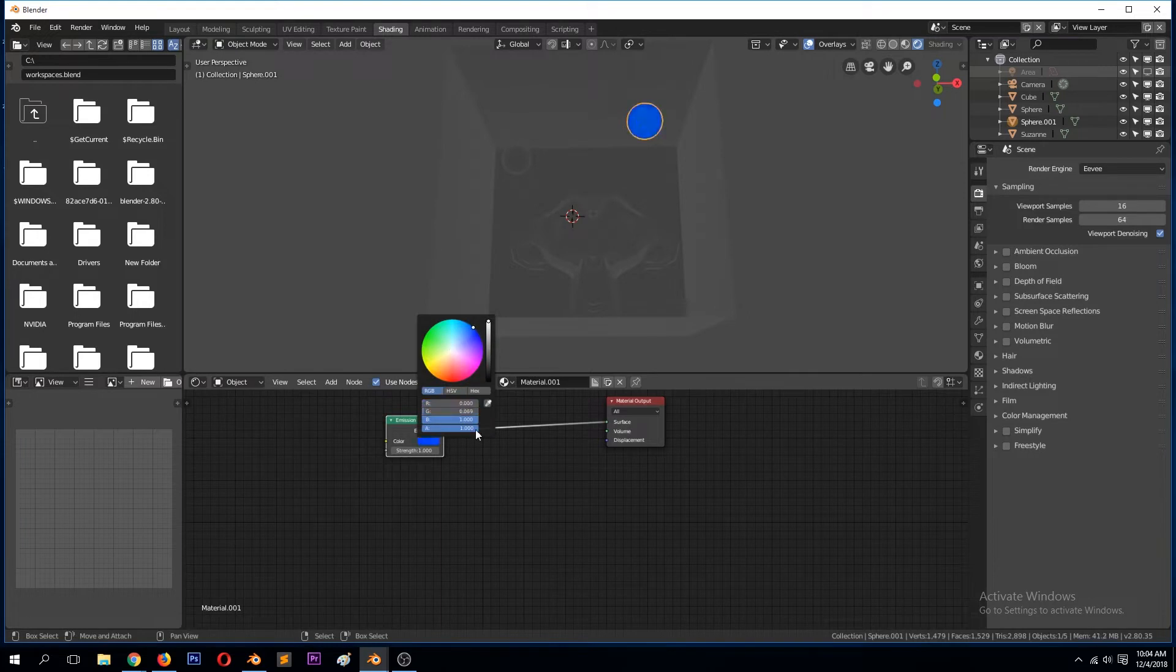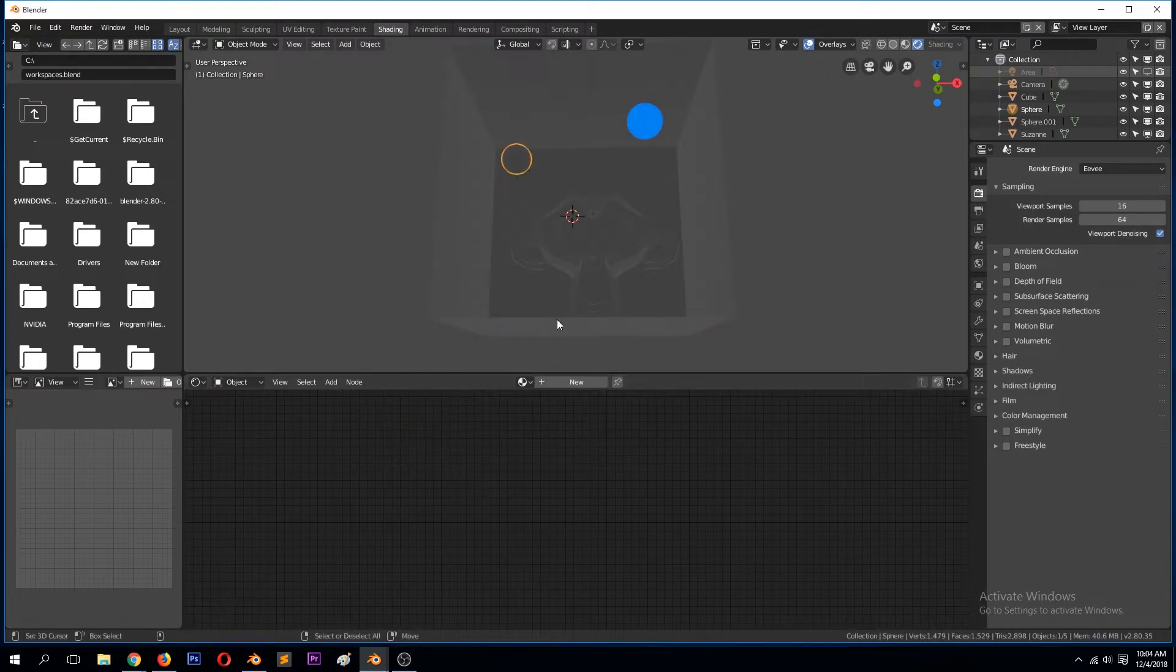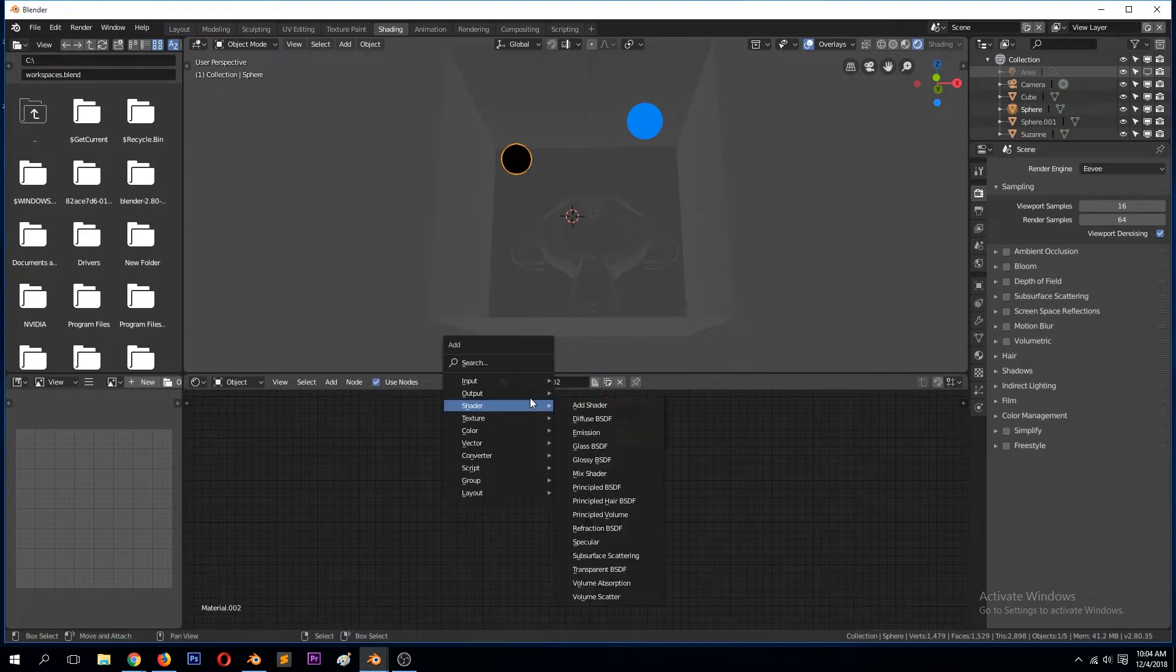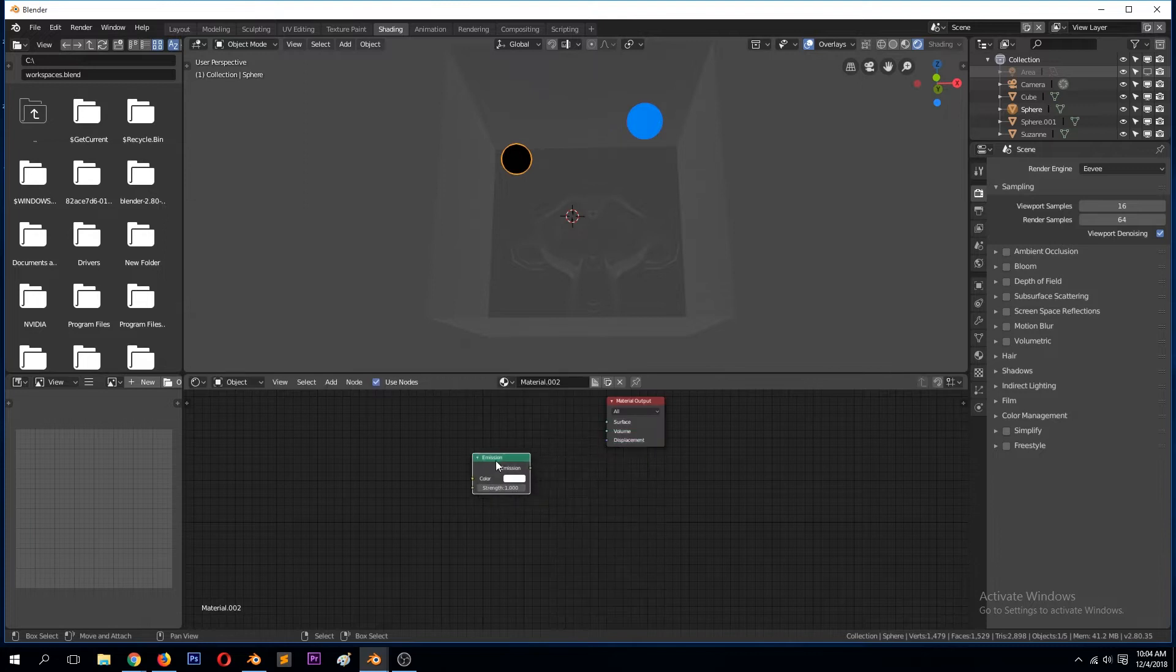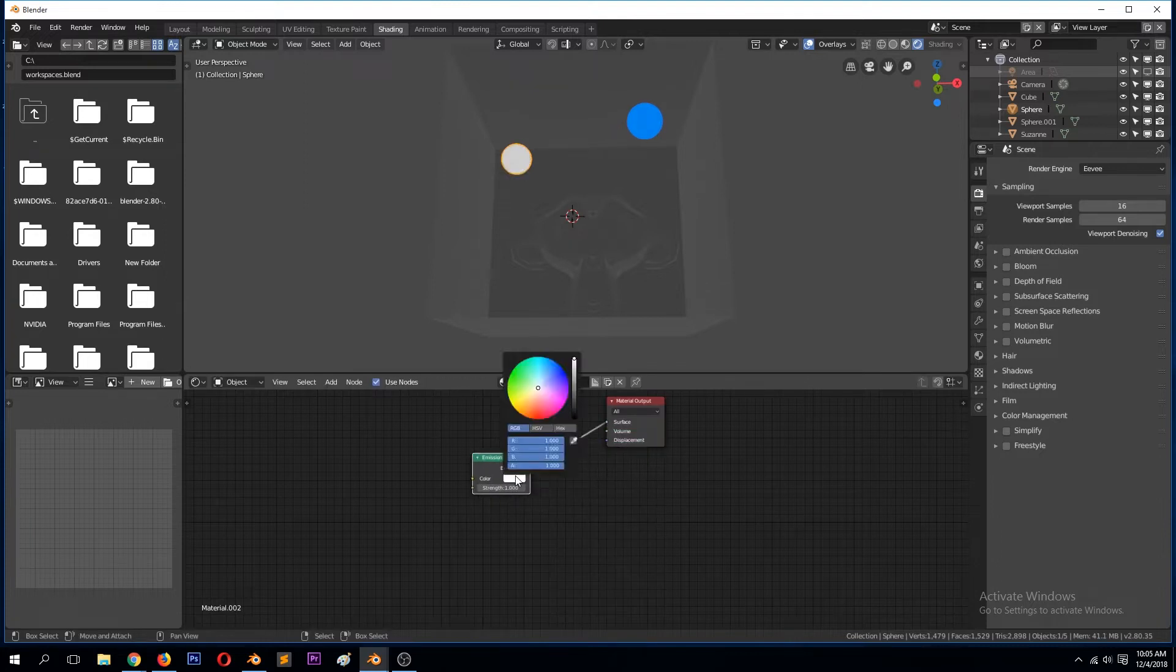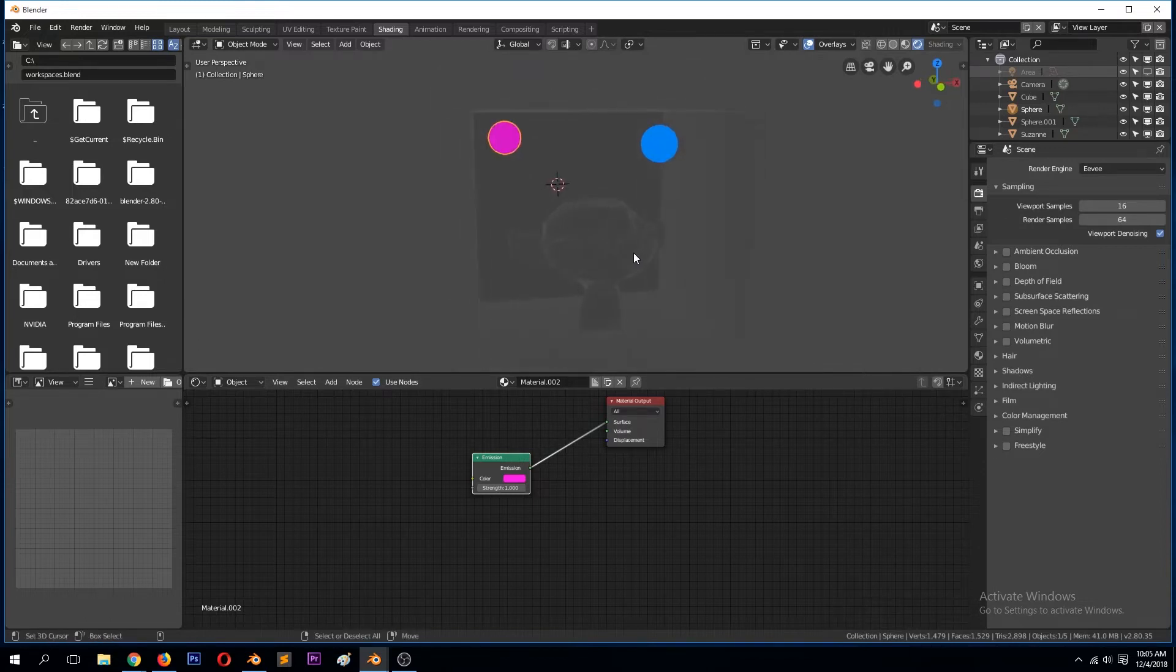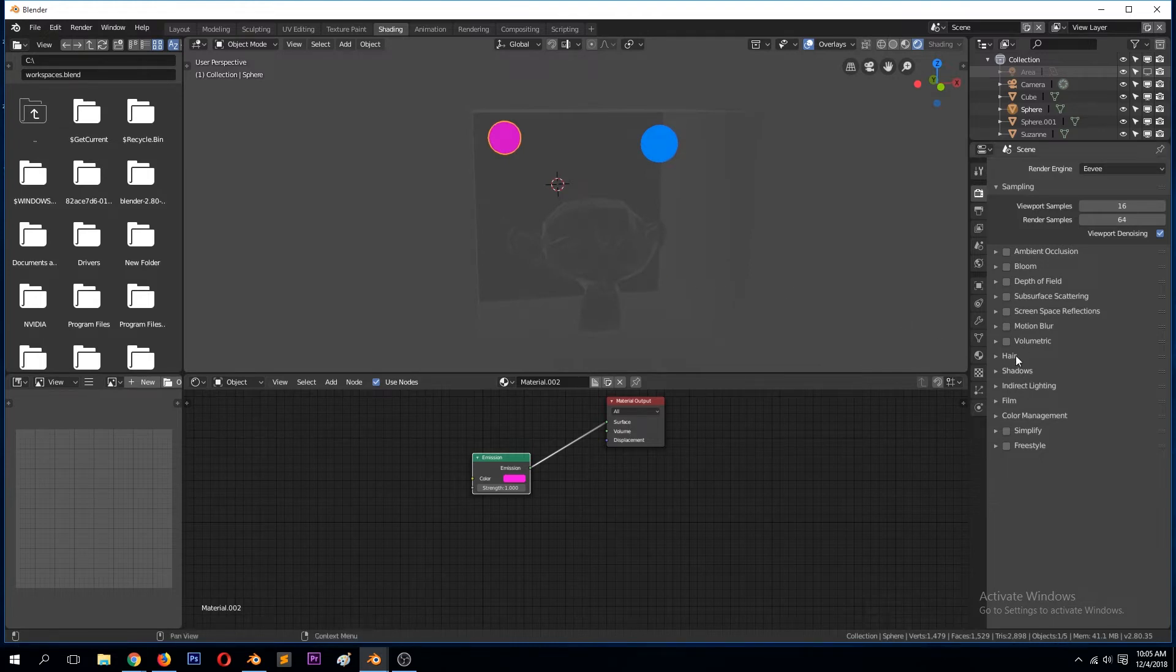Emission, I'll delete this. Give this maybe a blue. You can see they are not really affecting anything, they're not producing any light in the scene.